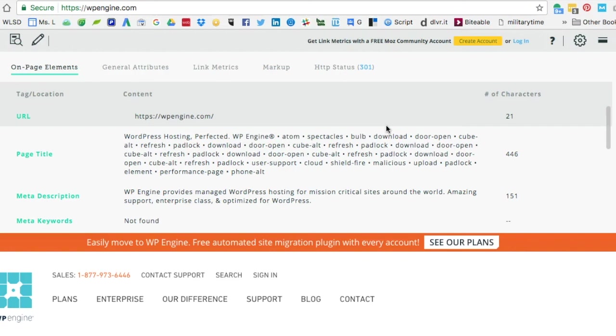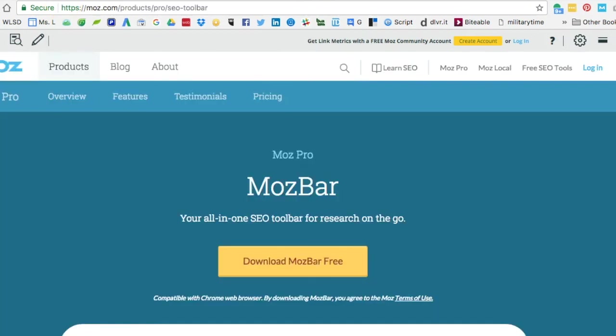All you have to do is jump over to Moz's website and there's a big yellow button to download it for free. It'll drop right into Chrome and be good to go.